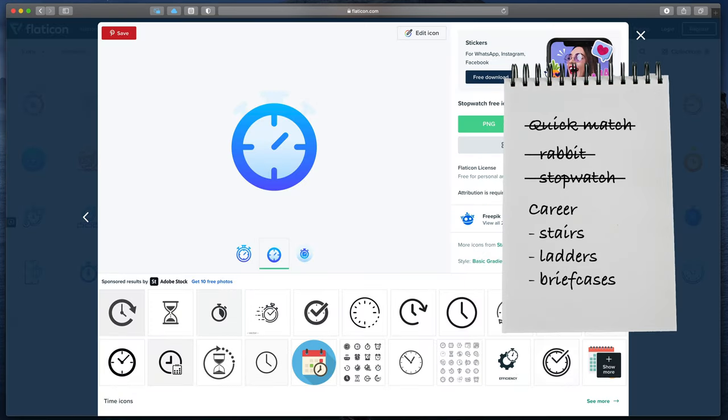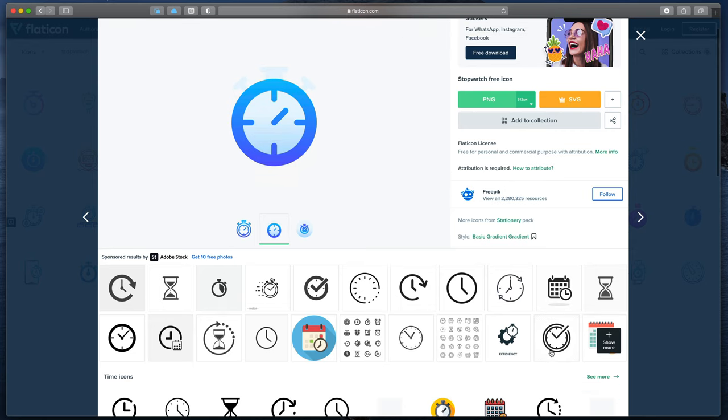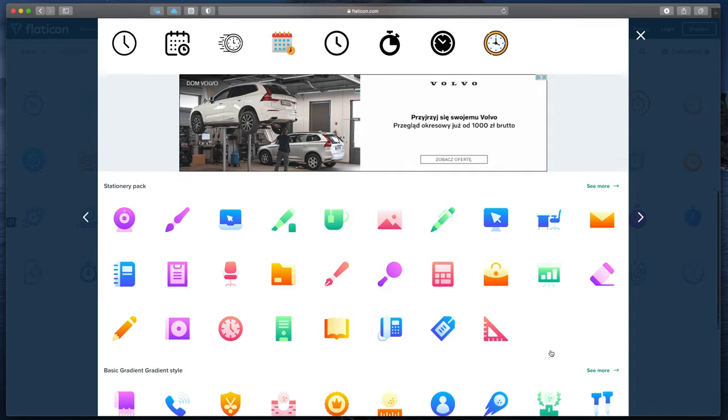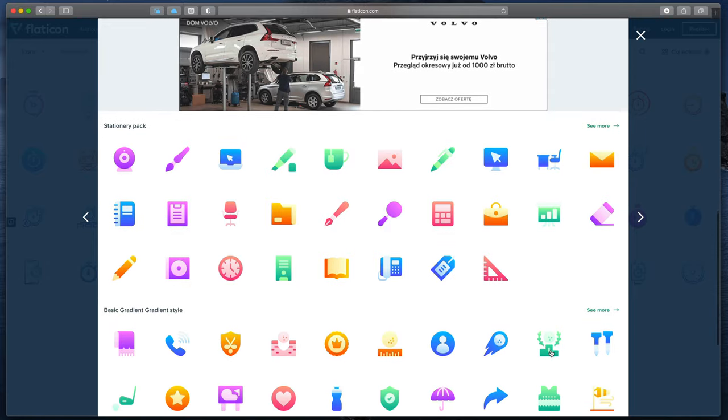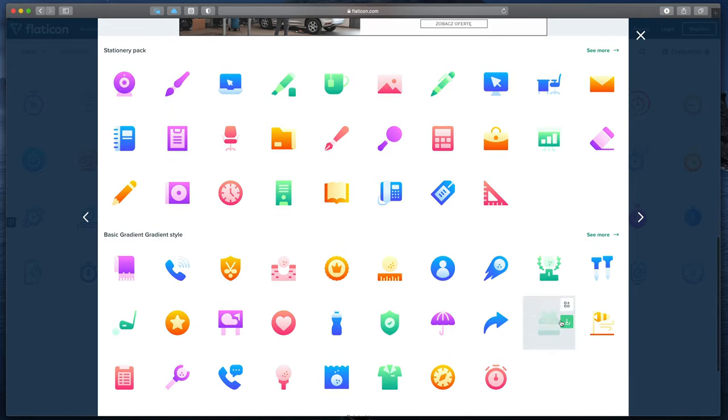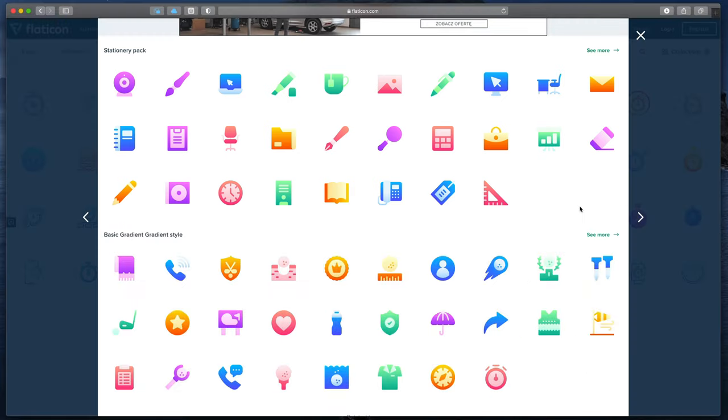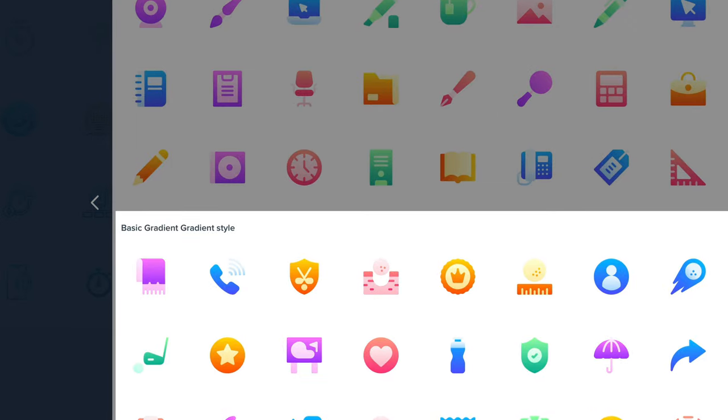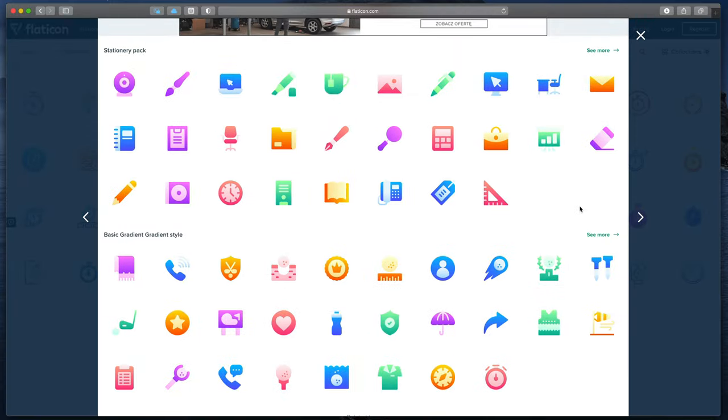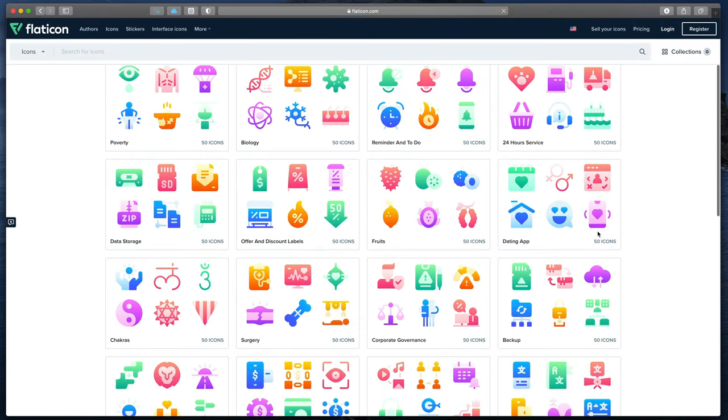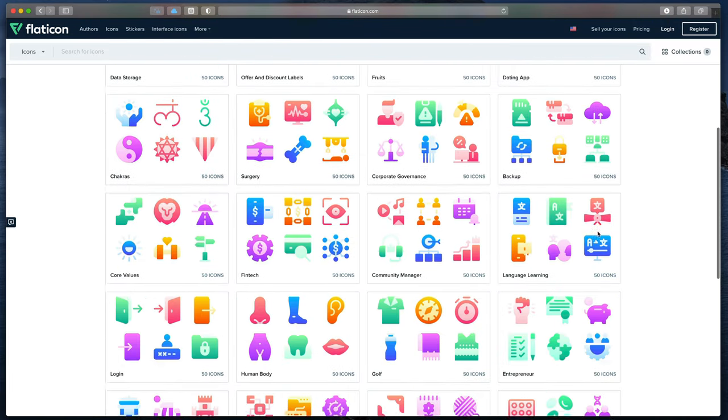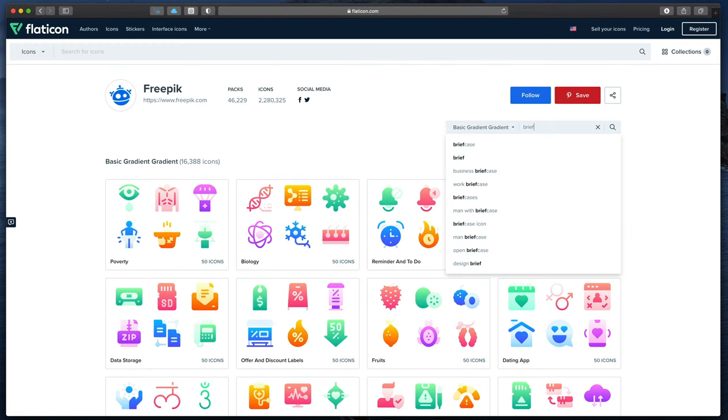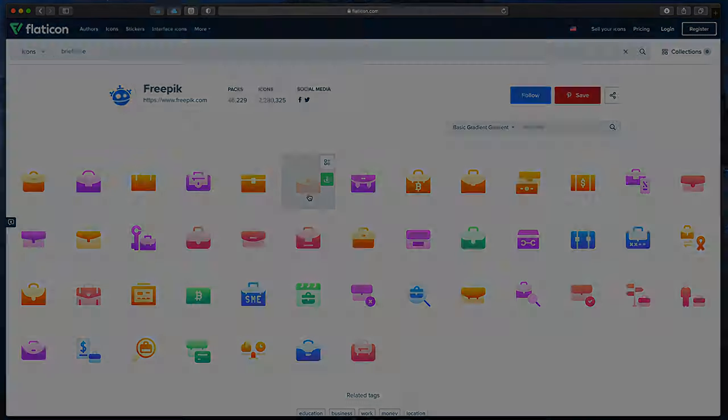Of course, now I should go back and start searching for other icons, but because I really like this art style, I would love to stick with it. If you scroll down, you can see that this icon is part of the stationary pack, which has those icons, and the graphic style is called Basic Gradient Style. If you click See More right here, you can see all the icons with the similar design, and you can even search only for this style. So now, I will search for the other icons on my list, but first, let me tell you about the sponsor of this video.